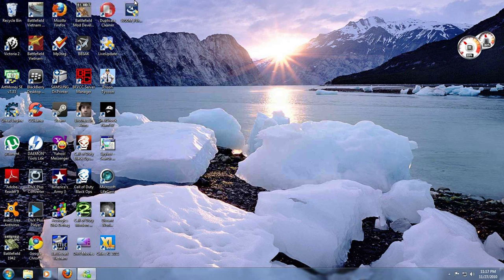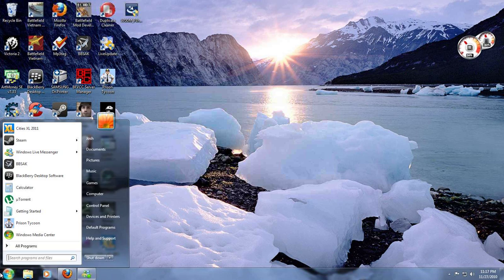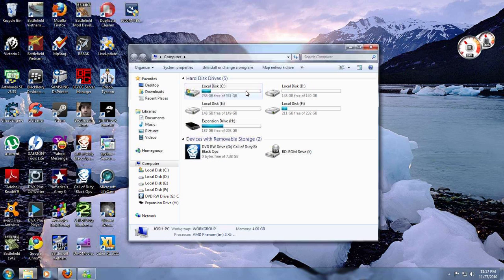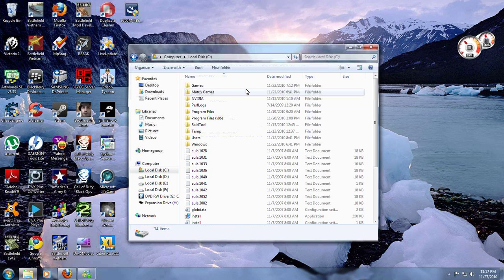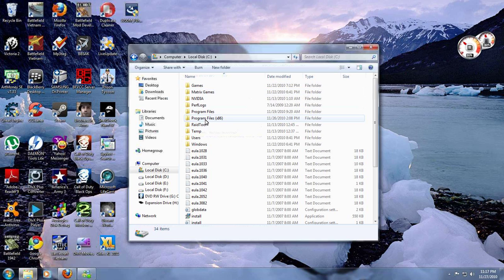After you install it, do not use Desktop Manager to install the OS. First, go to Start, Computer, and your local C disk. Now if you're running an x64 version of Windows, you're still going to want to look for Program Files x86.